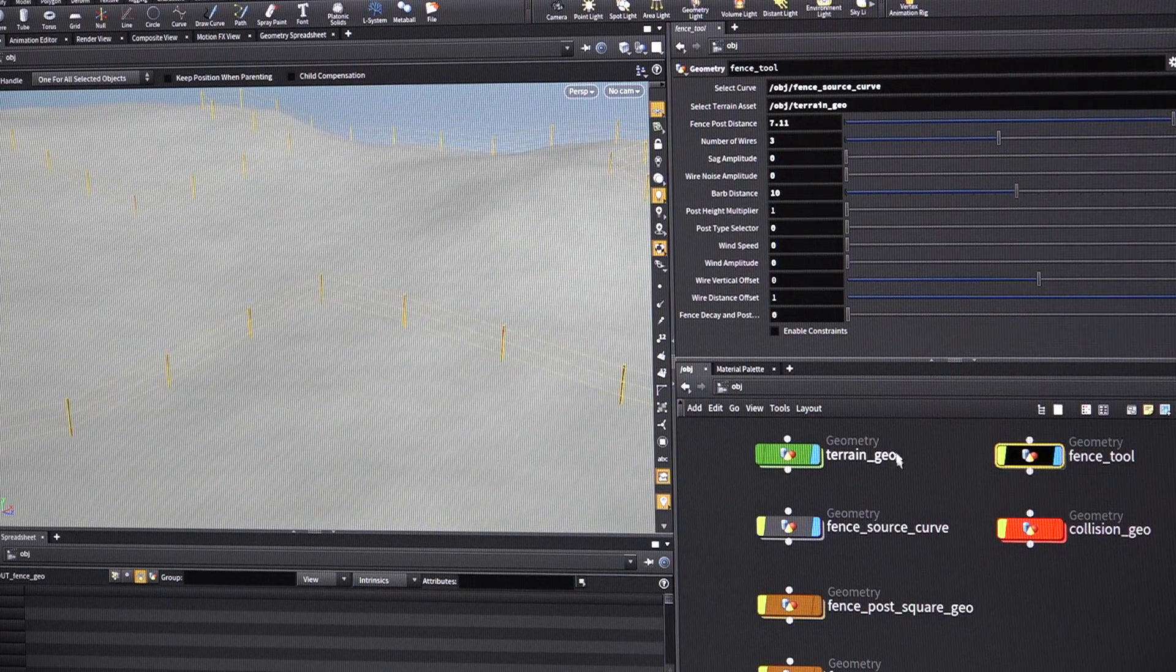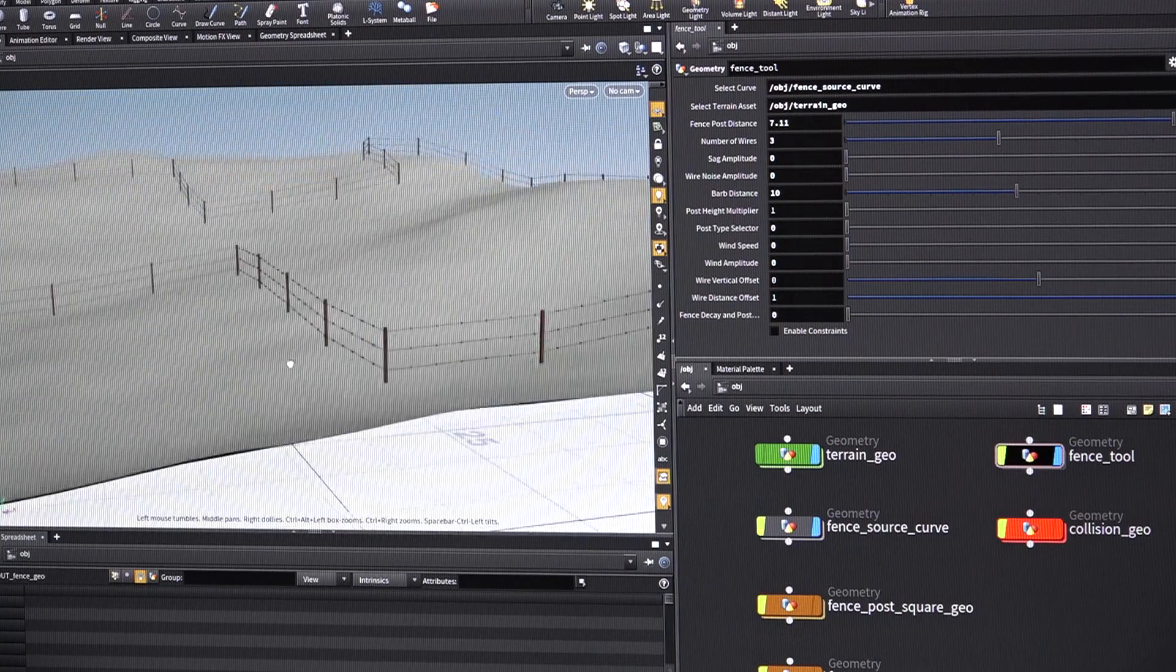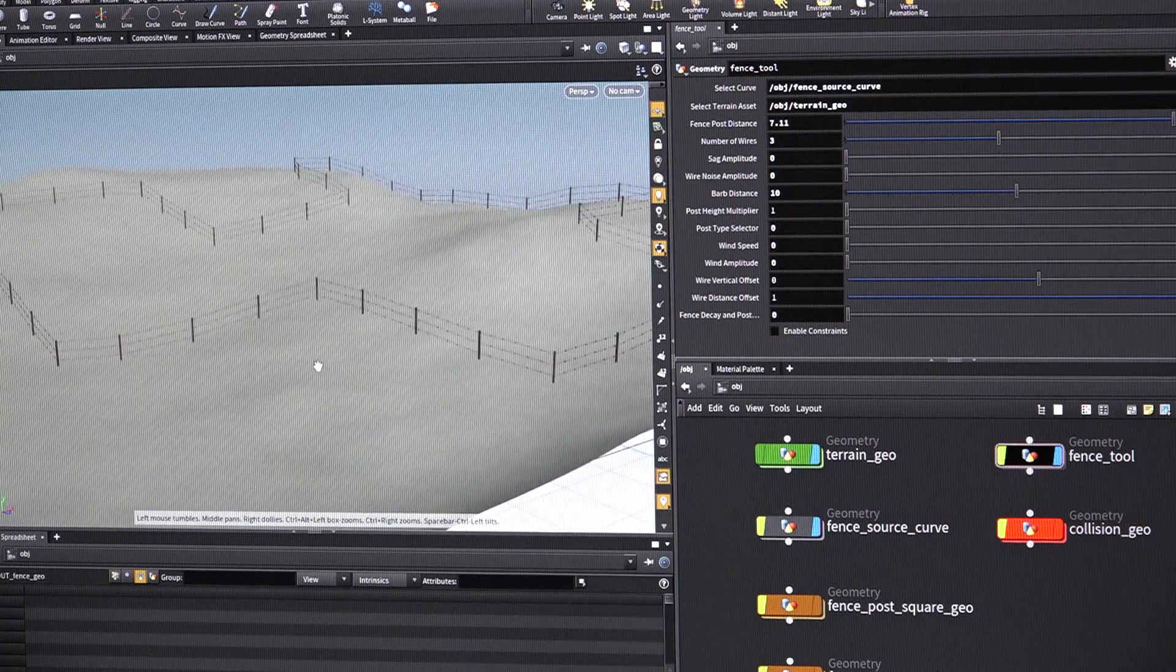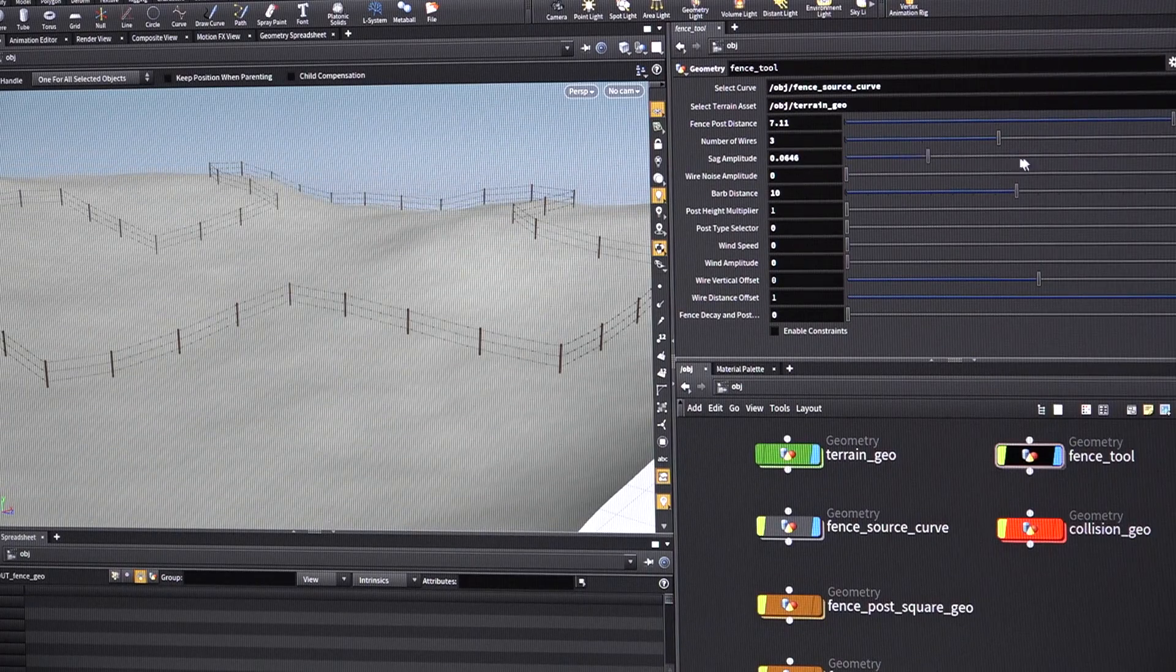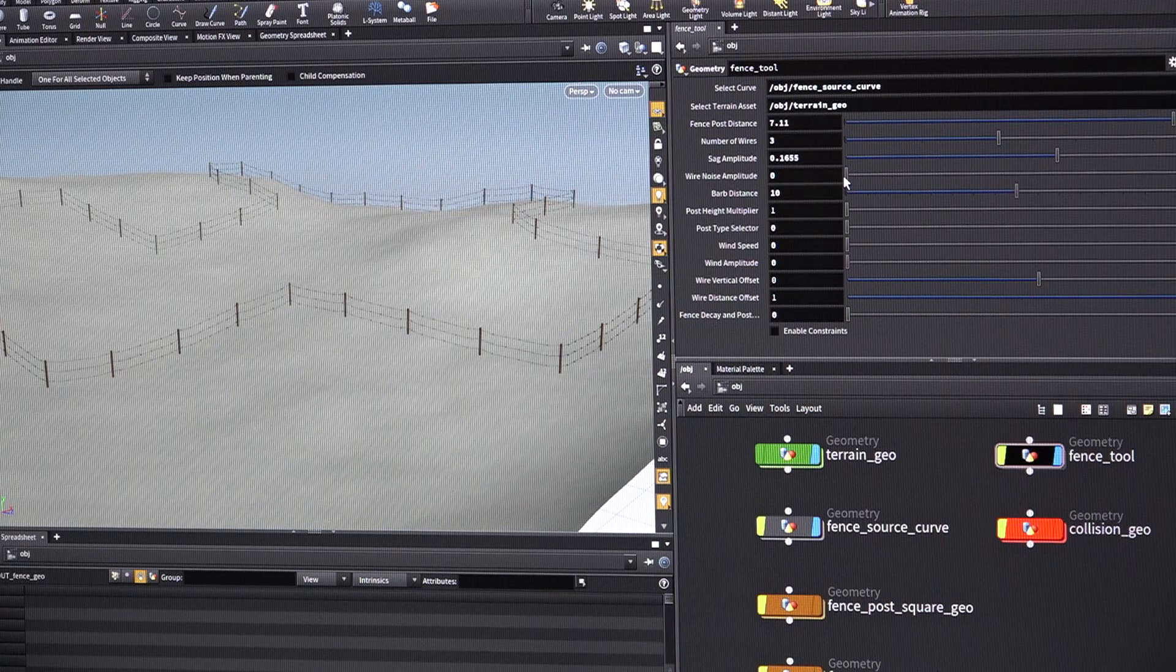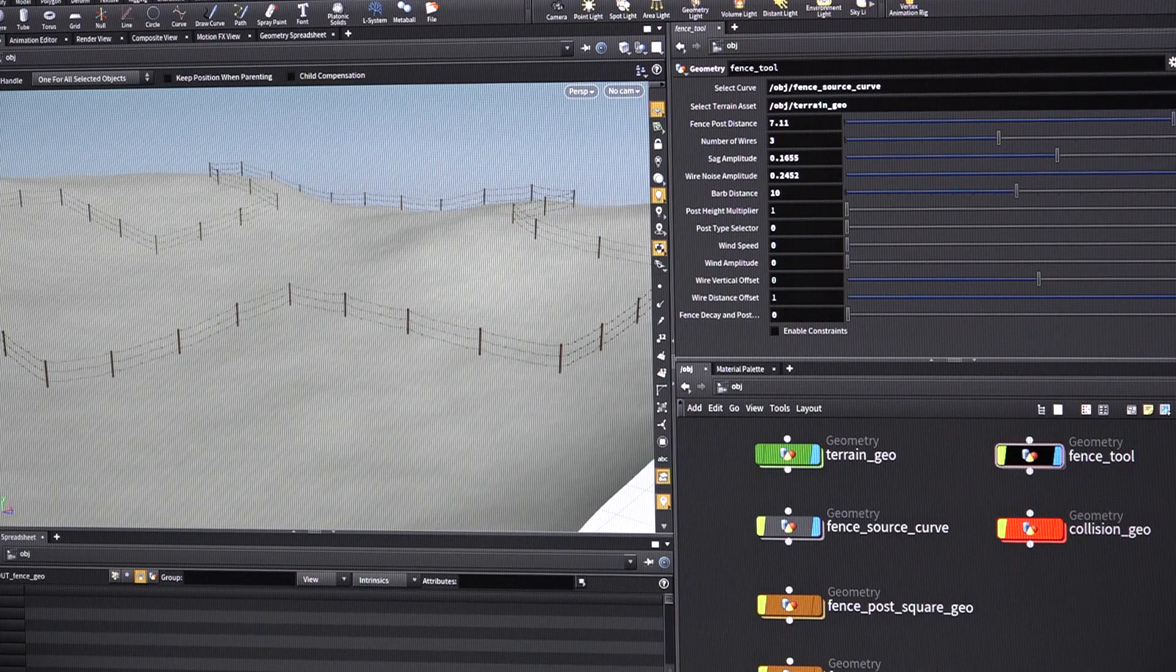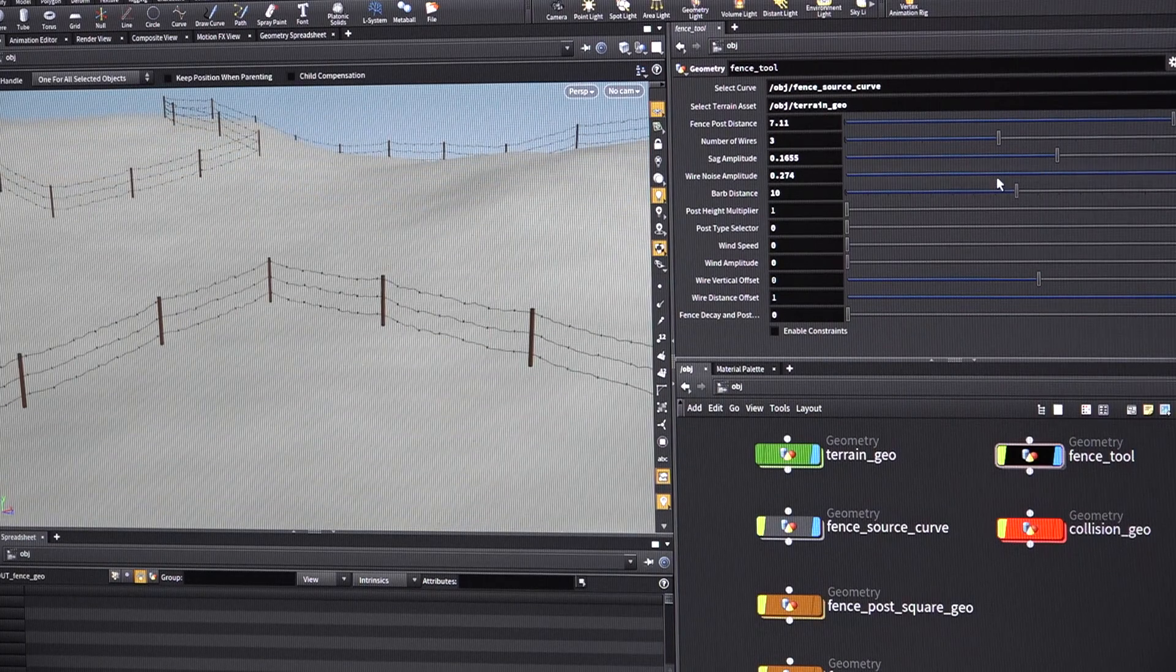I can then add some. Again, it doesn't look very interesting. It looks very procedural. Not a lot of the randomness you get in the real world. So we can add some sag on the wires and then we can add some noise on the wires. Like the barbed wire has kind of gotten contorted when they were unwinding it. Maybe that's a little bit much.